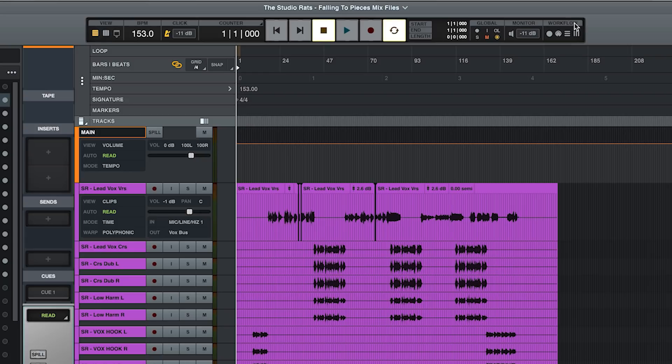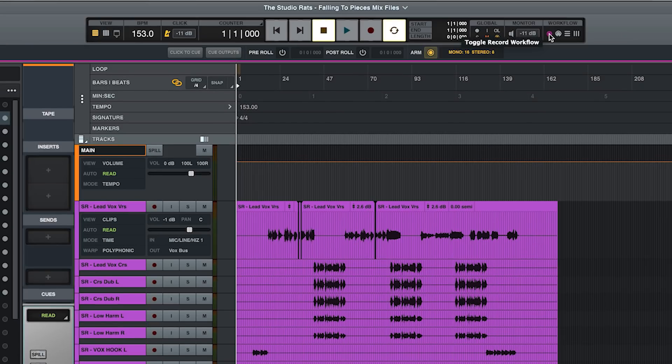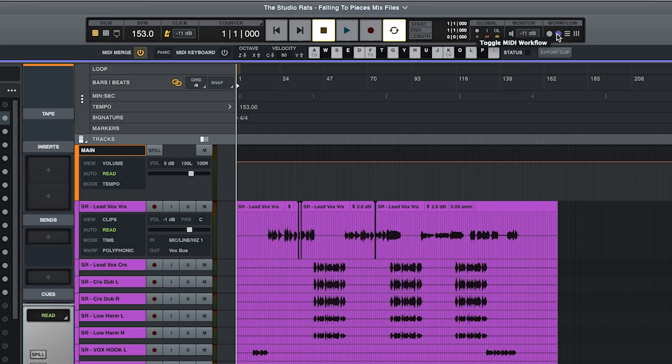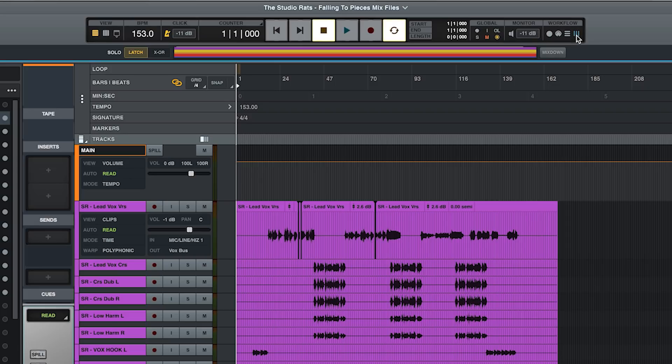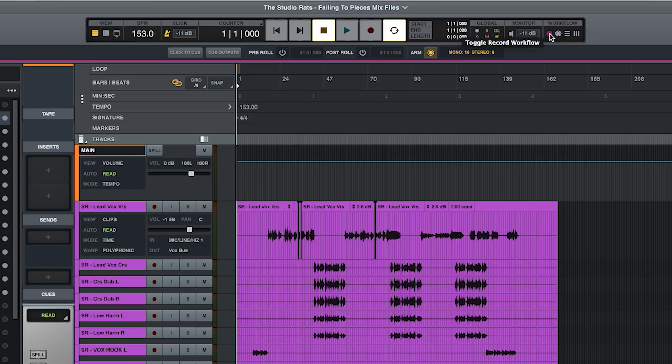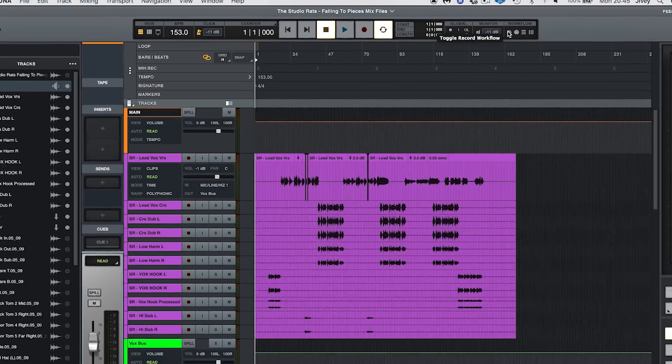And then we have our workflows. Now these are very handy little reminders almost. Rather than cluttering up the top end of the screen with a whole load of stuff you hardly ever use, UA have invented these workflows. So we have a recording workflow, a MIDI workflow, an edit workflow, and a mix workflow. I tend to leave it on the recording workflow because that's what I do most of the time. But if you don't want it, you can bury it.